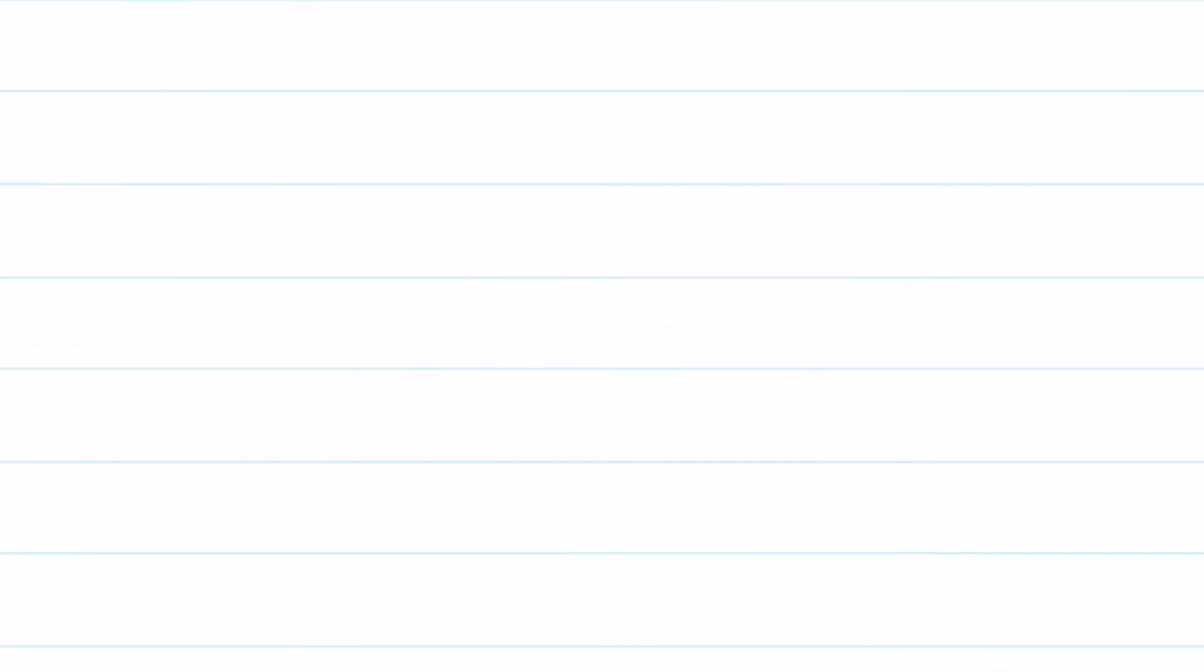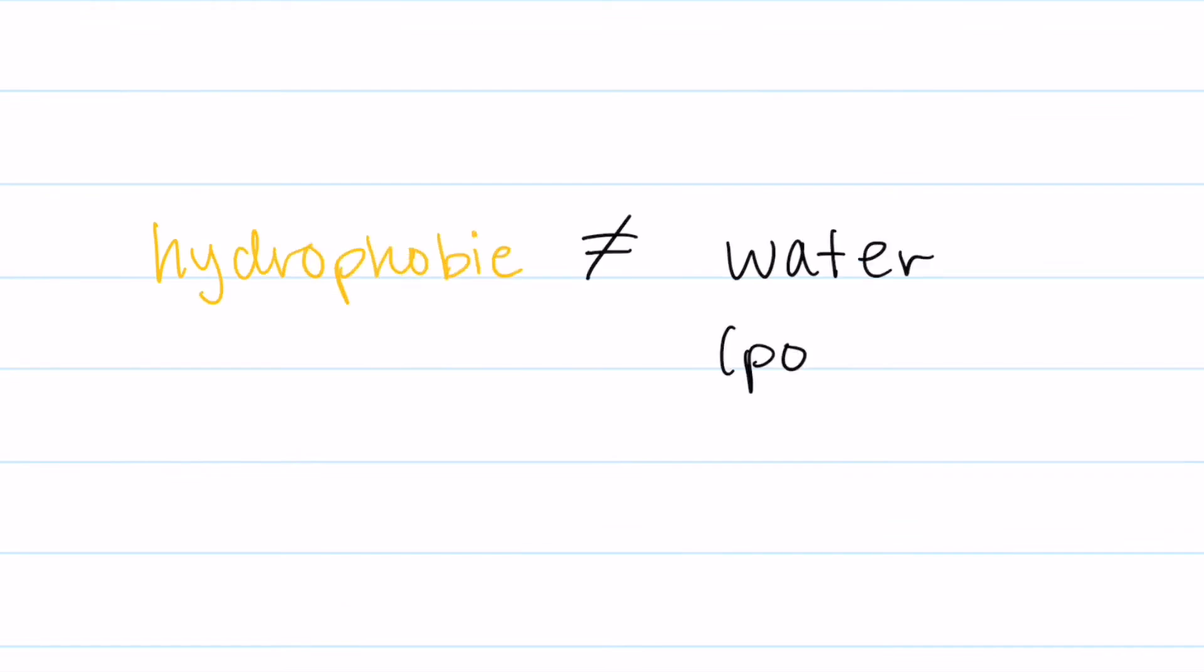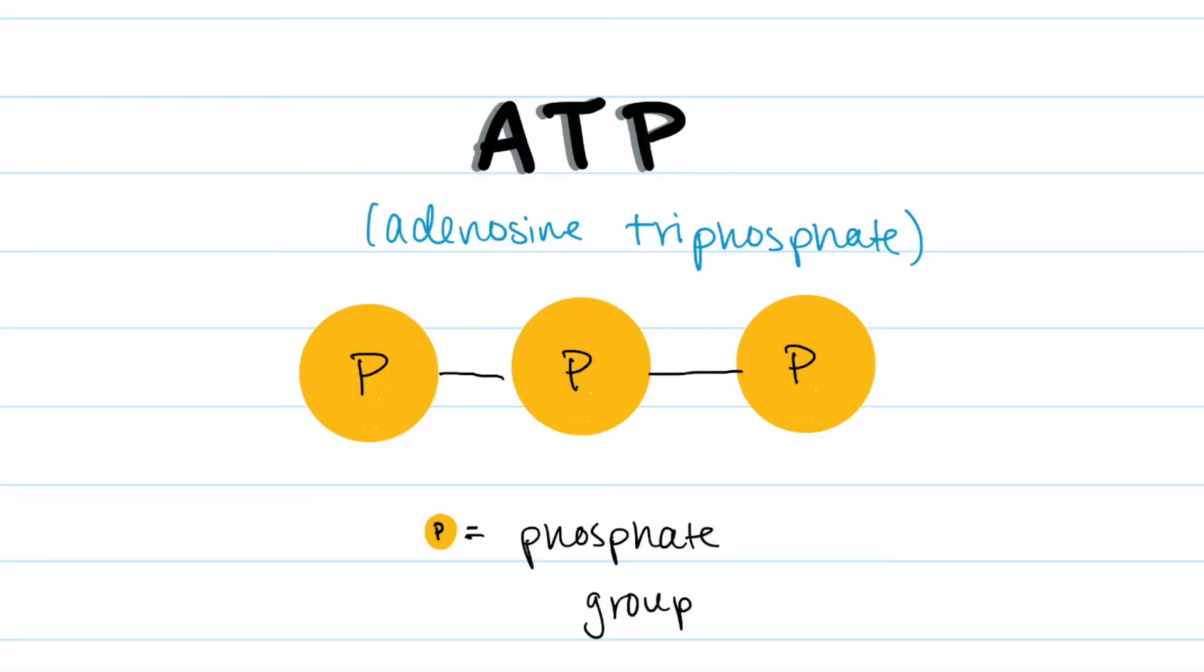Having exposed hydrophobic regions is bad because these structures want to be on the inside of the protein and away from the water-rich cytoplasm. This process also requires a form of energy which is ATP which comes from removing one of the phosphate groups.